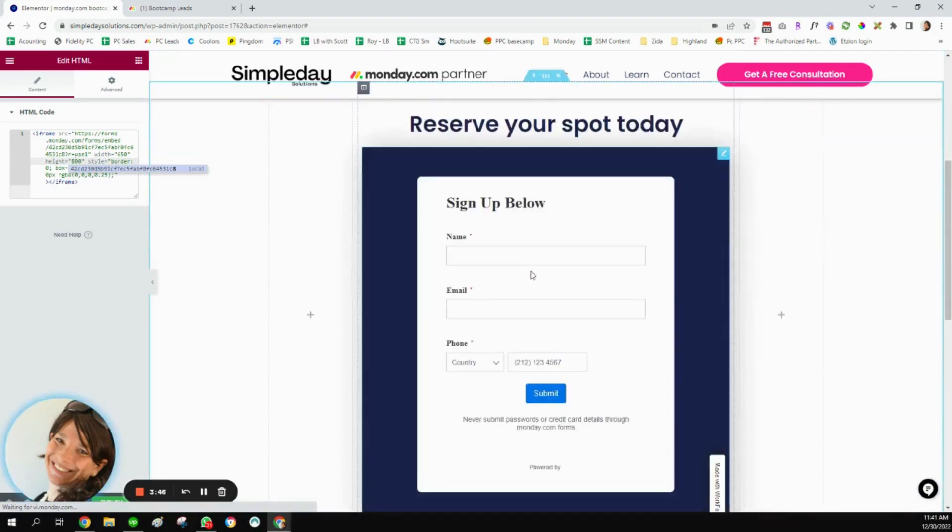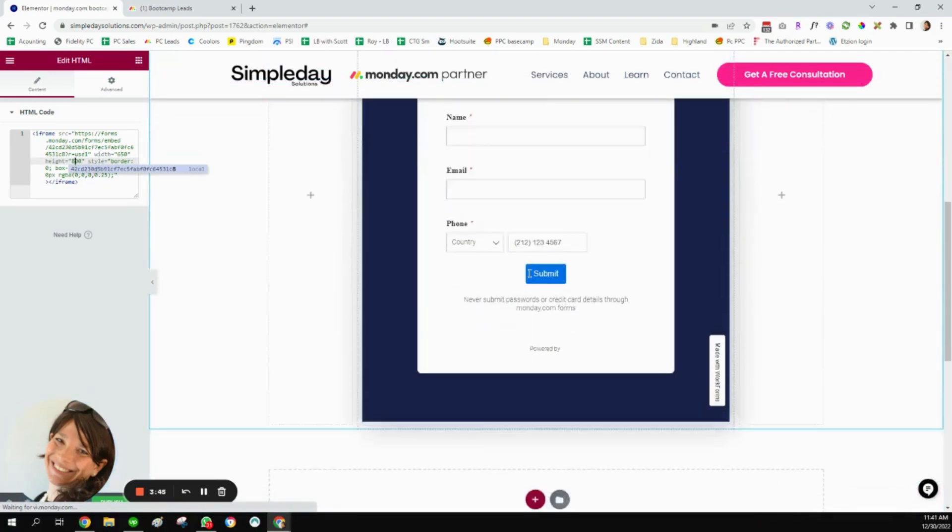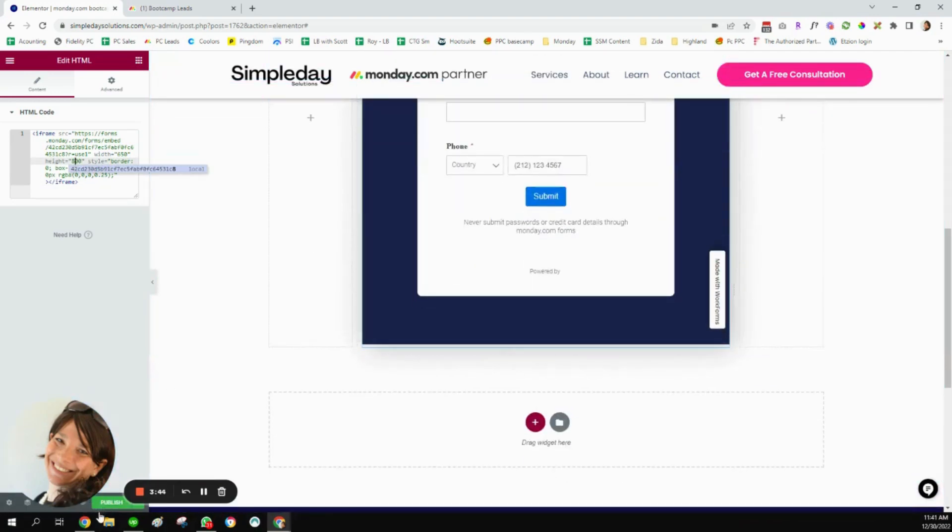So here you can see that my whole Monday form showed up exactly how I want. And I'm going to publish my page.